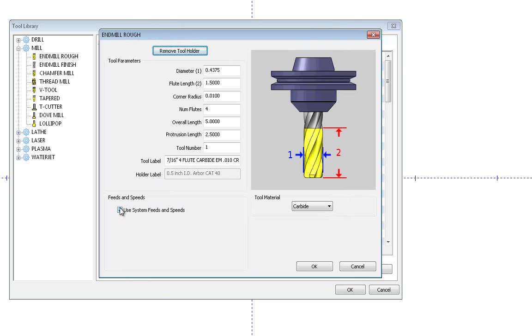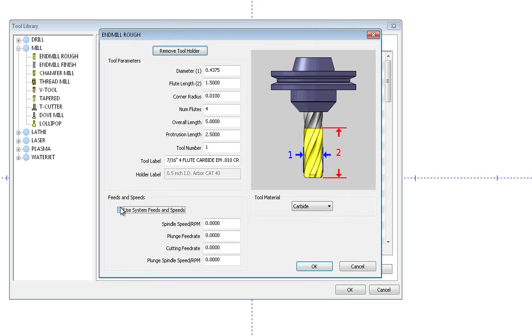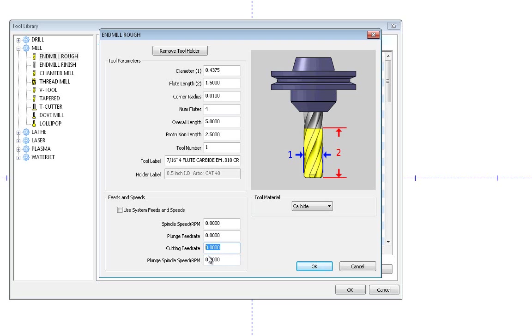Now the feeds and speeds give you a couple options here. You have the ability to run off of the material library speeds and feeds with this checked, or you can uncheck this, type in a specific speed and feed, and then every time I call this tool that's the speed and feed that will come up into the operation for that tool path, and then you can modify it from there if needed.